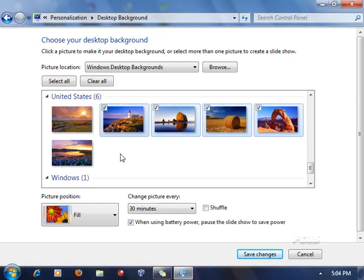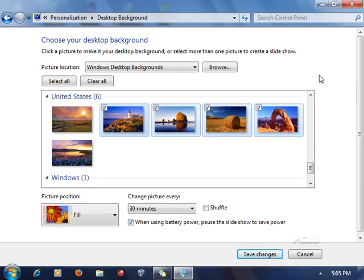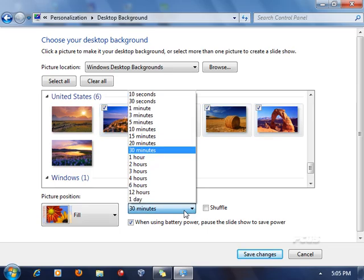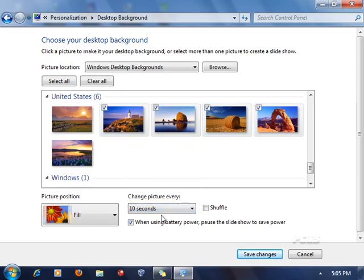Now I press 'Save.' You can also tell it to shuffle them. Shuffling means it's not going to select based on the order but at a different order based on how the computer wants it. You can also tell it to shuffle every certain number of seconds — for example, if you want it to shuffle every 10 seconds you can do that.